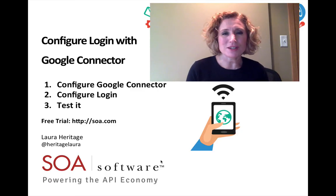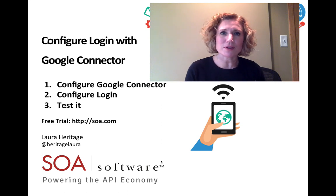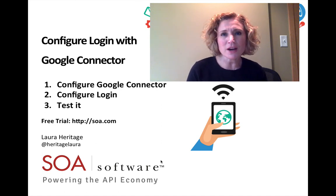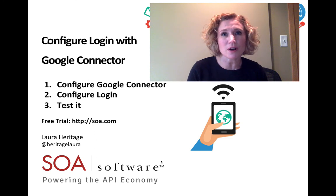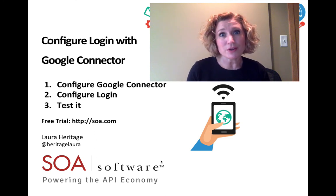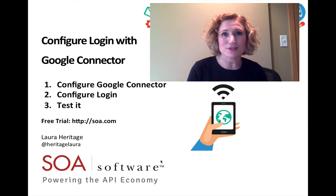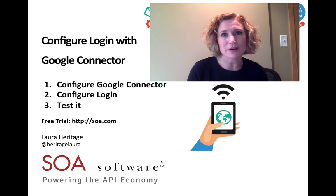Thank you for watching the second video in SOA Software's API management series on how to configure your developer portal to allow your users to log into your developer portal with their Google credentials.